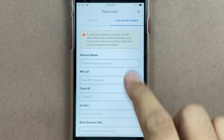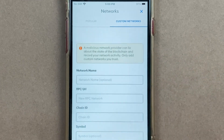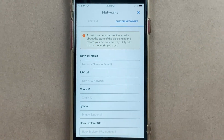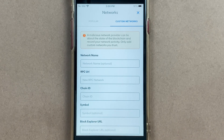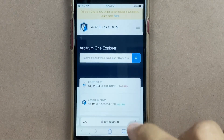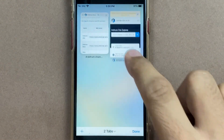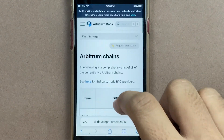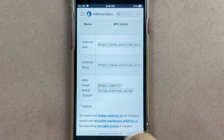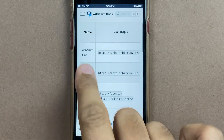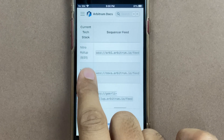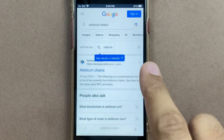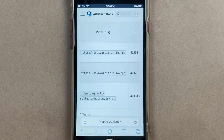To add a network there is a custom networks button where I can fill in the details. Where should I find these details for Arbitrum? When we are referring to Arbitrum we are referring to Arbitrum 1, and on the Arbitrum 1 website you can see that Arbitrum 1 is the chain — here are the details which we need to fill up to get Arbitrum configured.